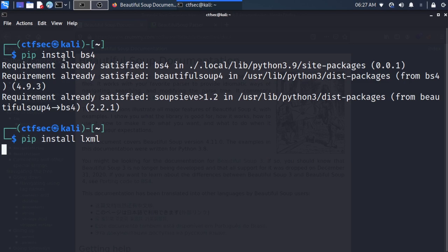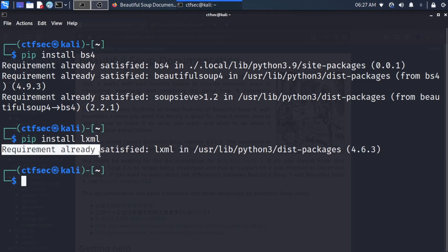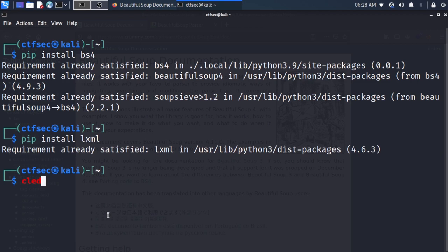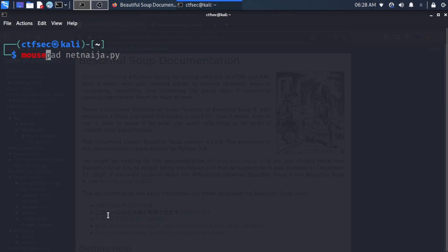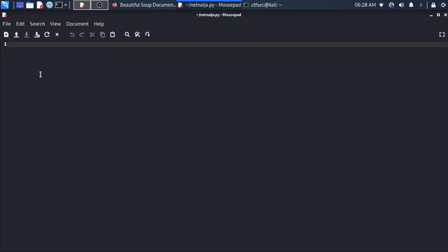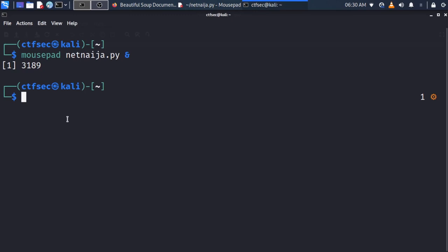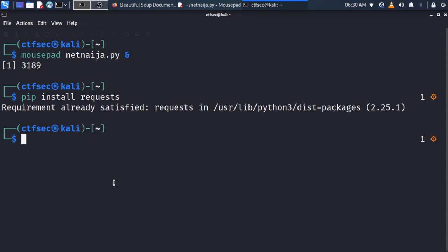The requirement for lxml is also already satisfied, so we're good to go. Let's open a new Notepad file — I'll be using Notepad for this. Let's call it net_ninja.py. We'll also check the requests library by running pip install requests, and that requirement is already satisfied too.